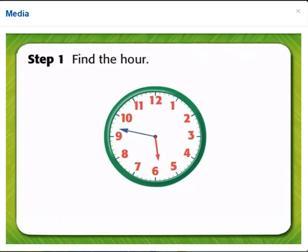First, find the hour. The shorter hand is the hour hand. It has passed 5, so the hour is 5.